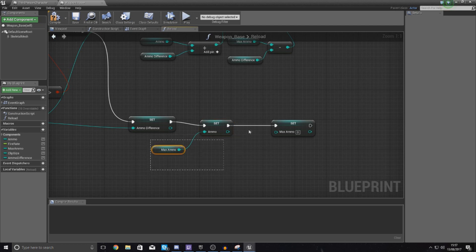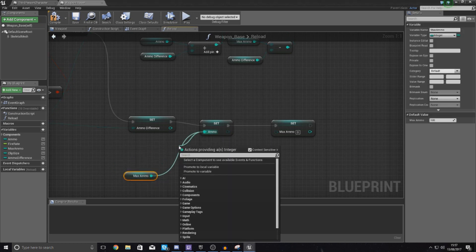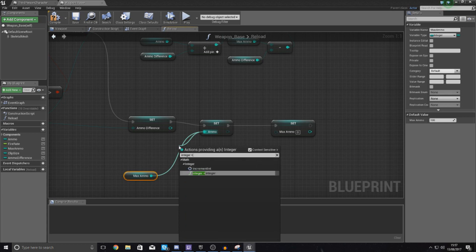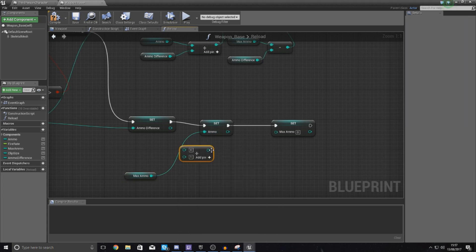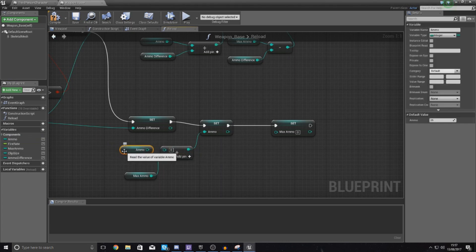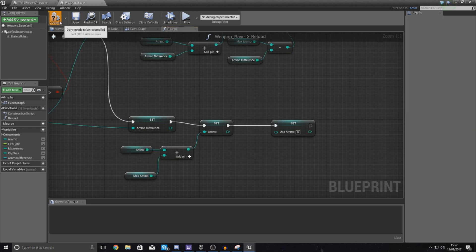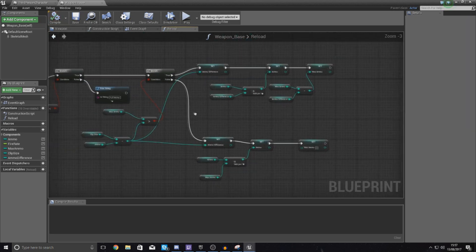Just setting max ammo to zero won't always work 100% for us, because that would throw away whatever's already in the clip. Instead, use 'integer plus integer' — hook this up, hook this up, and get the original ammo value hooked in as well. That will get everything working correctly.